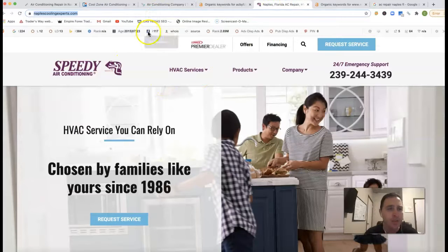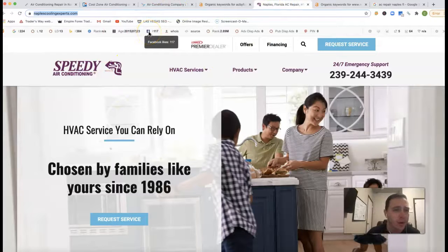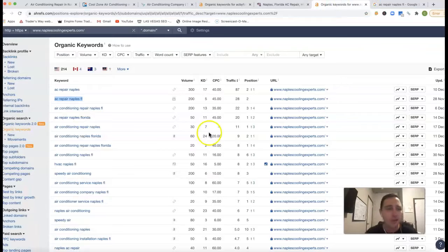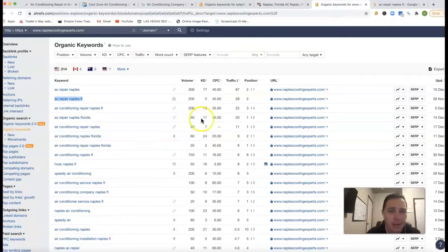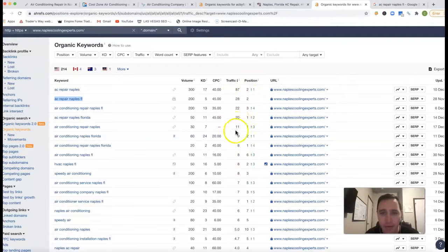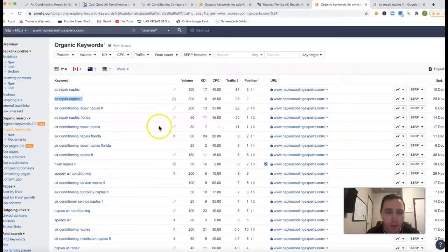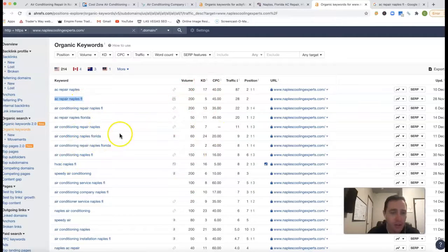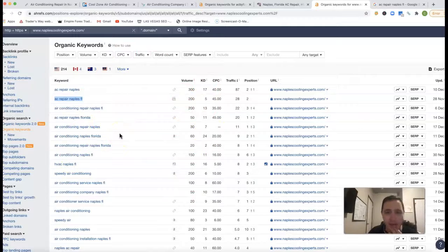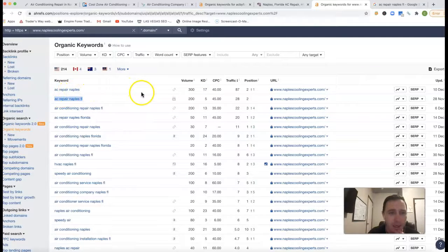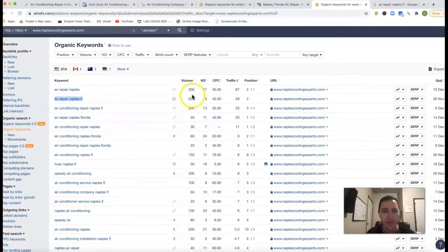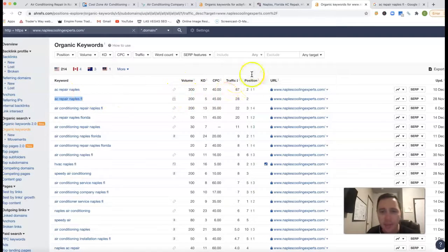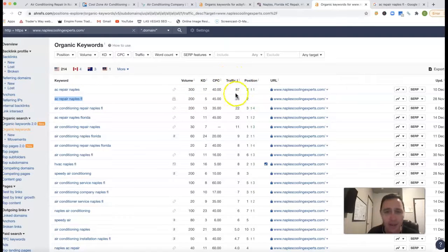This is one of your competitors out there. This is Speedy Air Conditioning, kind of showing you what they got going on. Here's the position that they're in for each keyword, the amount of traffic they're getting per keyword. Here's the keyword, then also the volume per keyword that's coming from it as well. So AC Repair Naples, there's 300 clicks every single month coming from that one keyword. And they're second position, so they're getting 87 clicks from that one keyword.